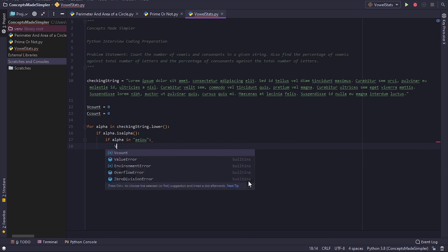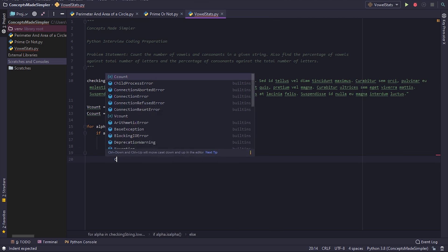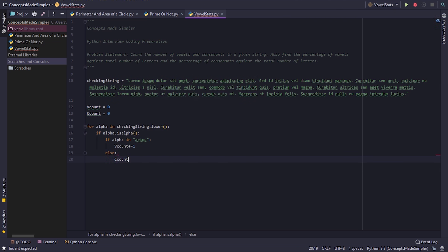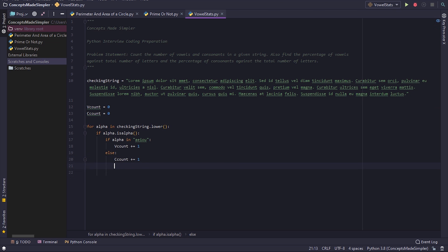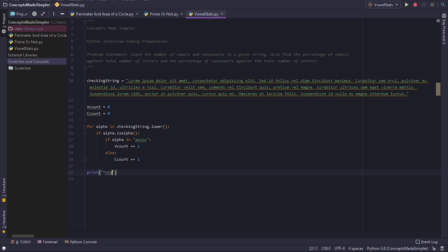We increment vcount, else we increment ccount. Now let's print our results.